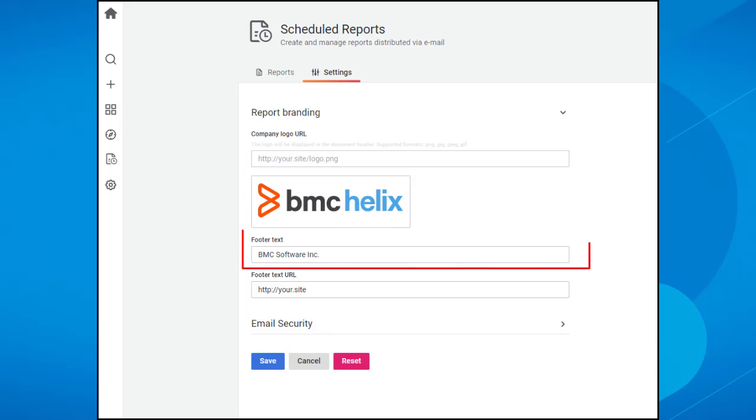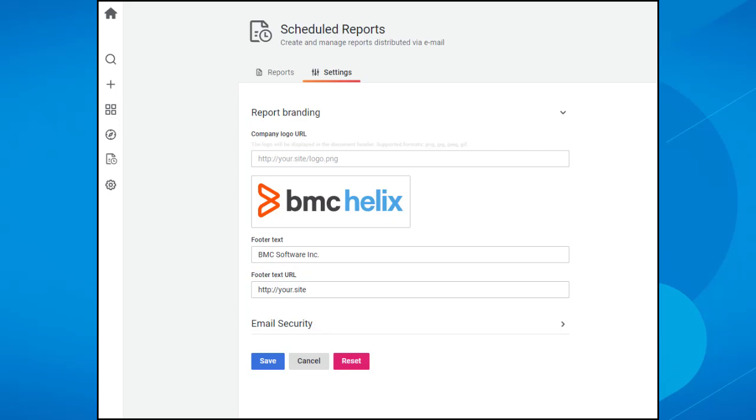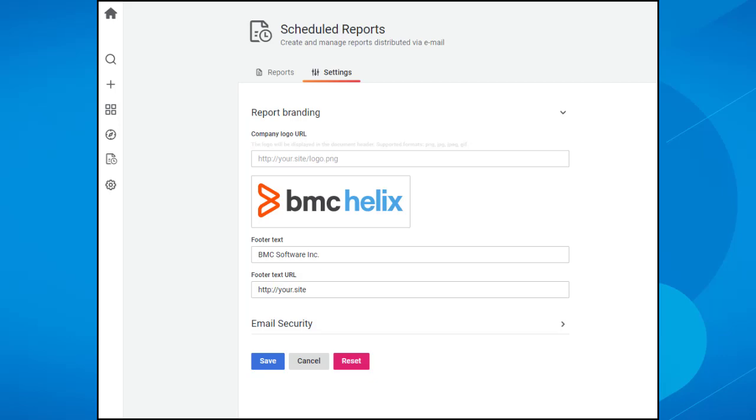In the Footer Text field, add the footer text of your brand. If you don't add the text, the footer remains blank by default. In the Footer Text URL field, enter the URL of your company that you can display in the report footer. If you don't add a URL, this area of the footer remains blank by default.